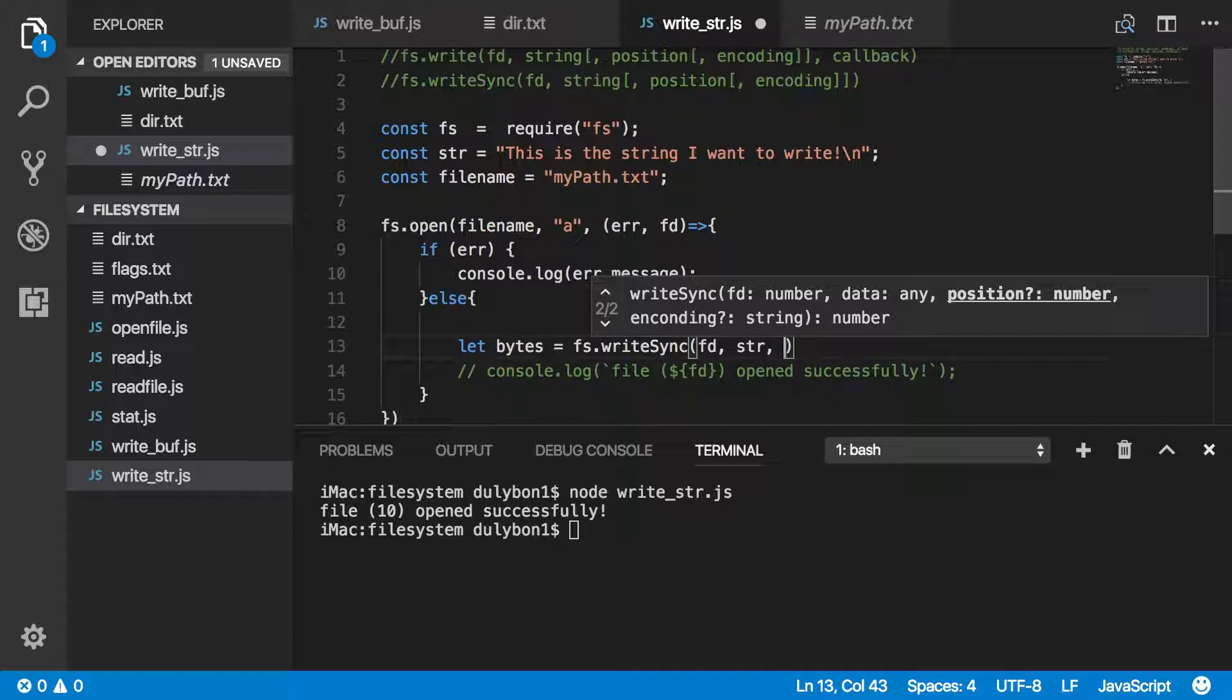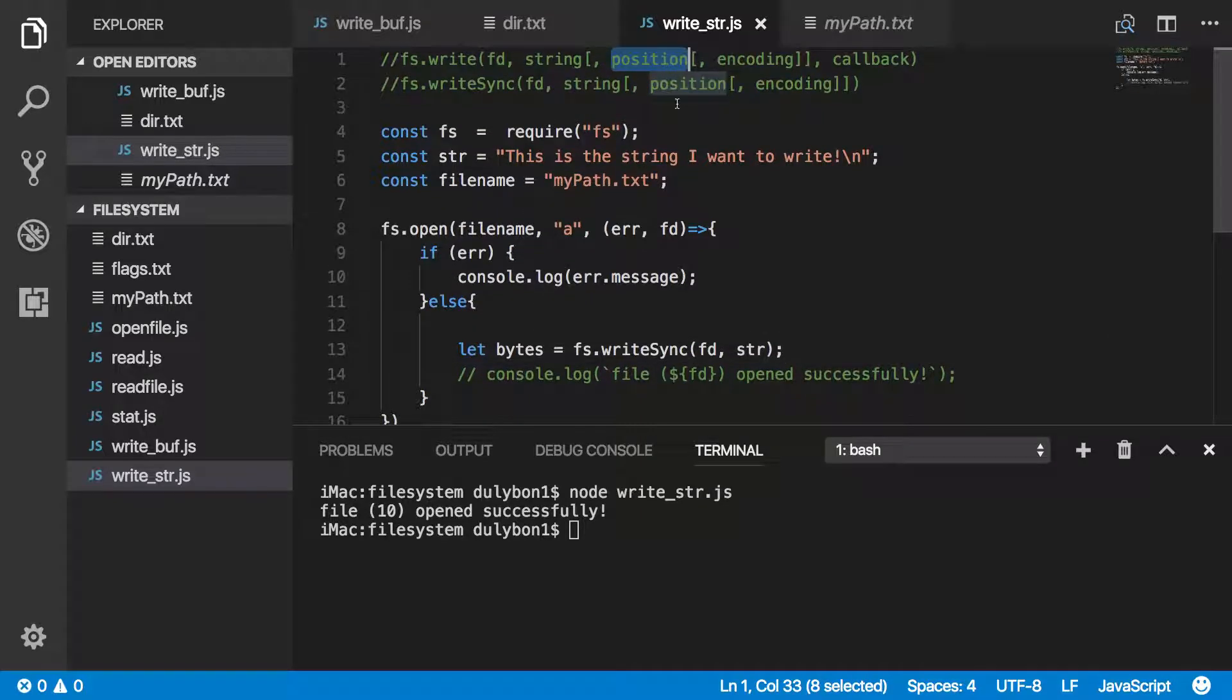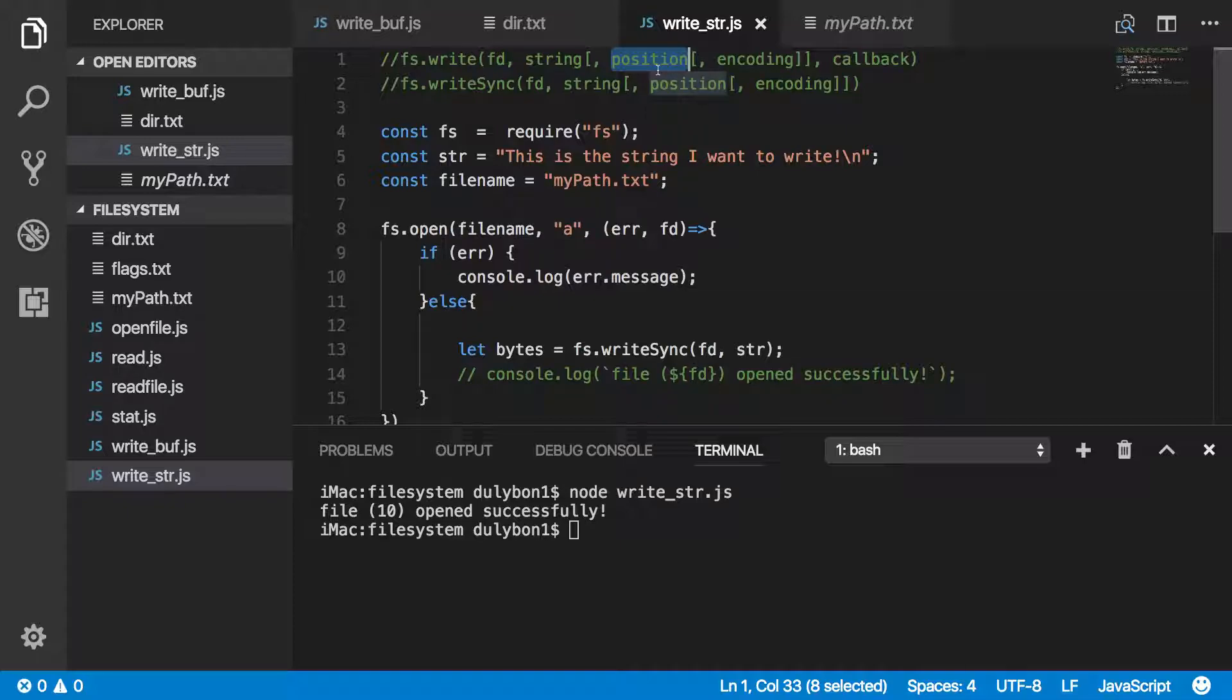This is the string I want to write, and actually, that's all I want to provide, because the position, it's a new file. The cursor is at position zero, so there's no position for me to be providing here. I want to start writing at the beginning of the file, and the encoding is UTF-8, that's what I want, so no issues there.